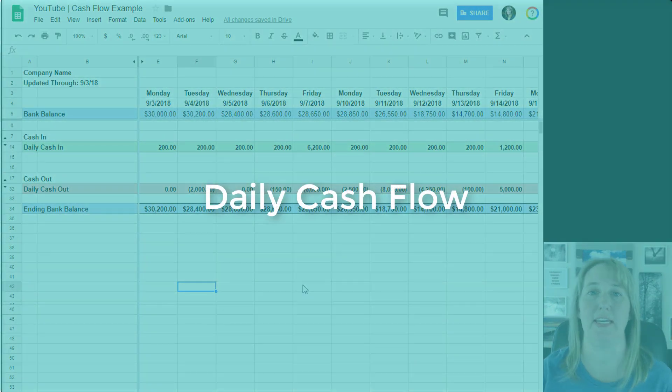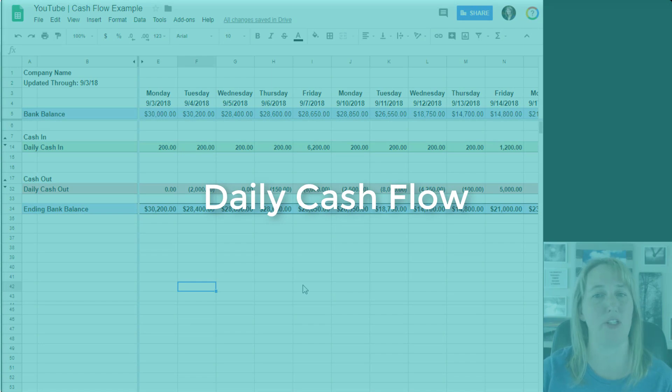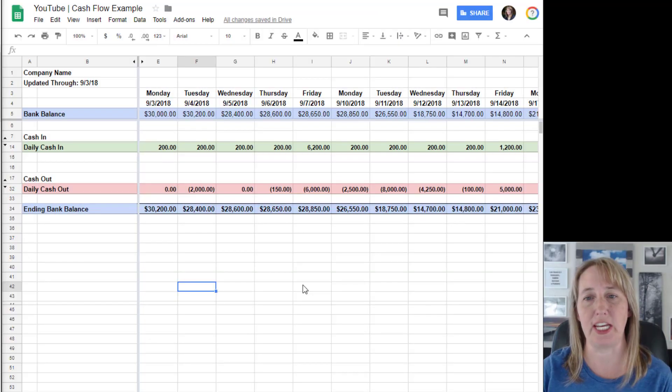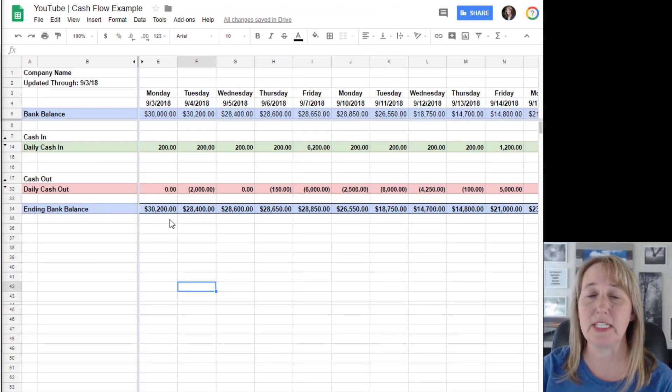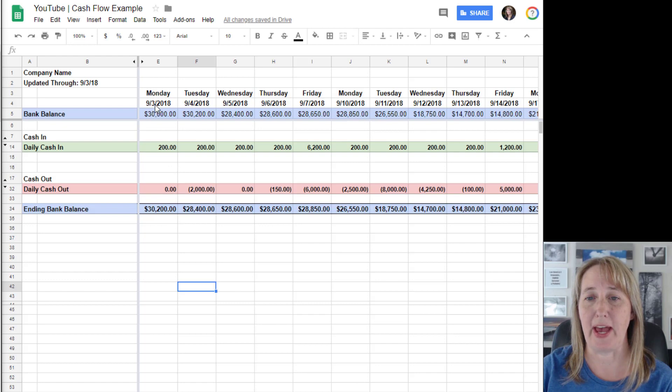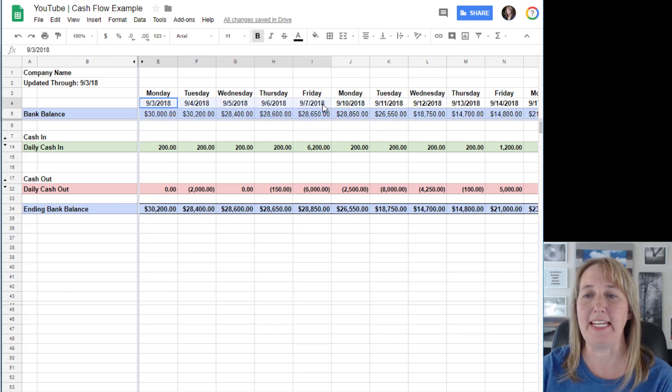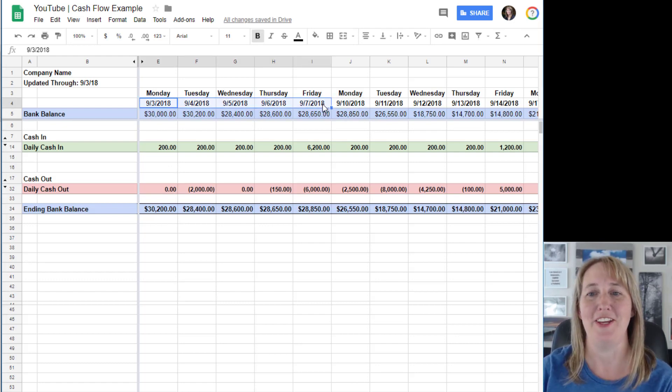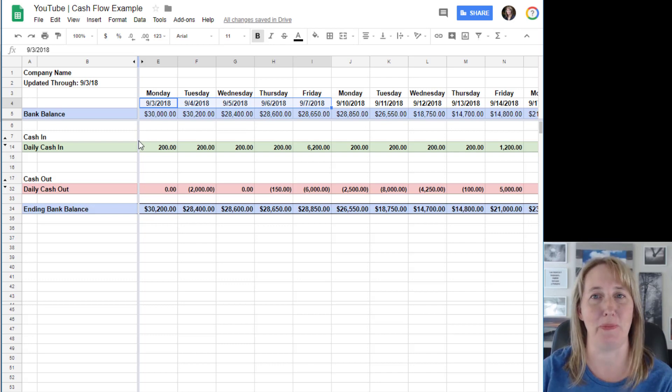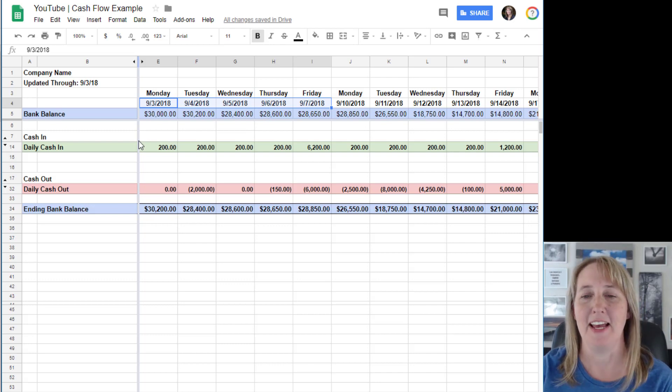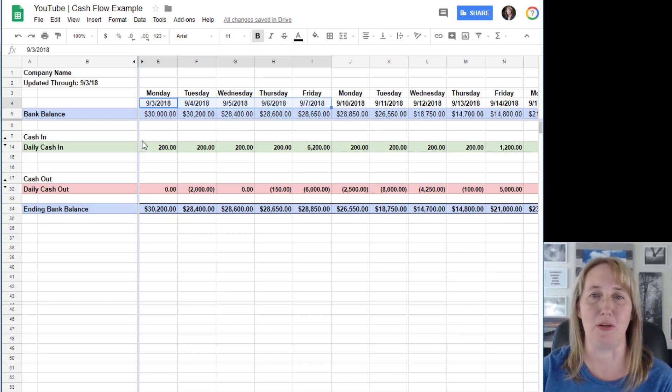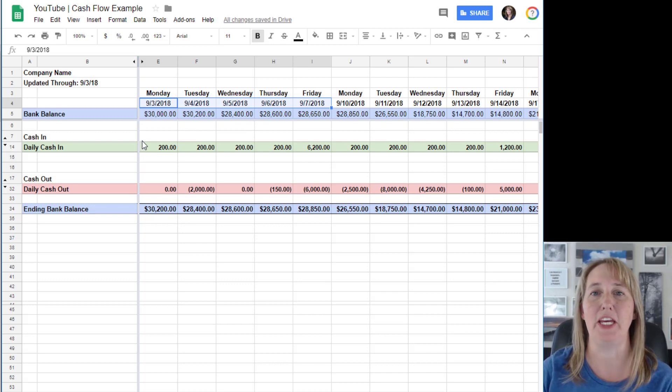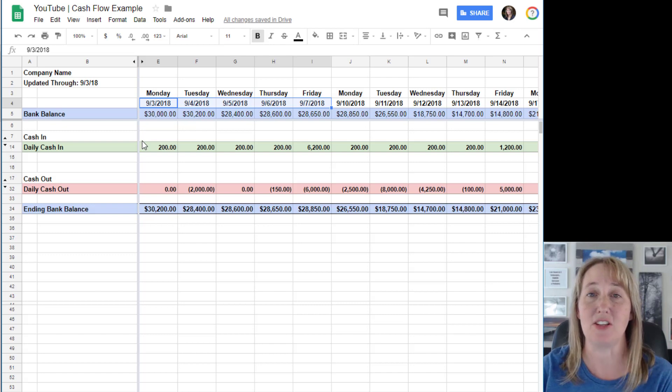You can do this in Excel or Google Sheets and it's really simple. All you do is for any day that you've got a bank that is open, you're gonna have a changing bank balance because you're gonna be having money coming in and money going out.